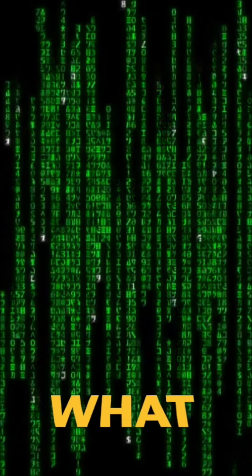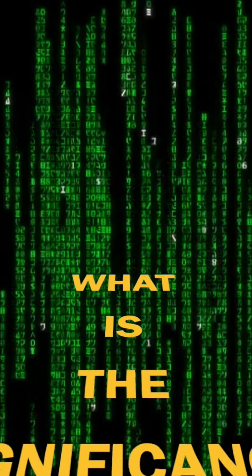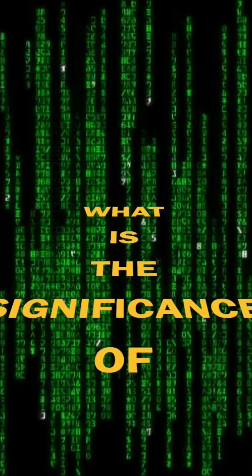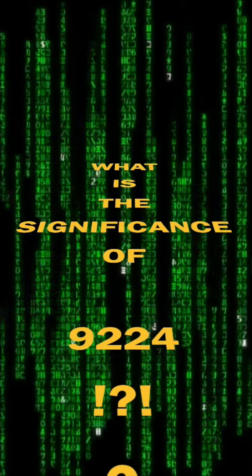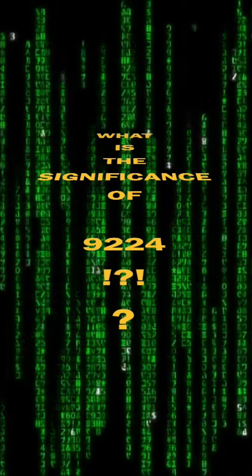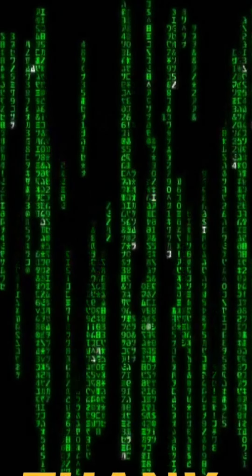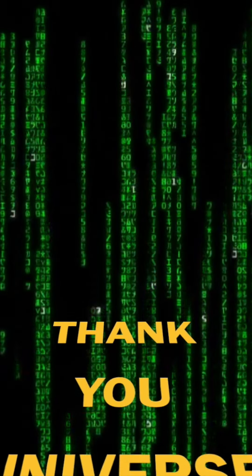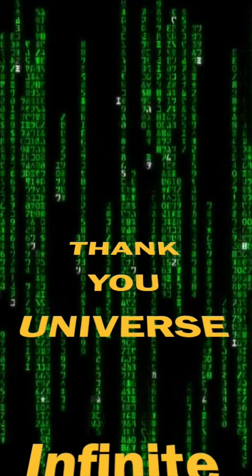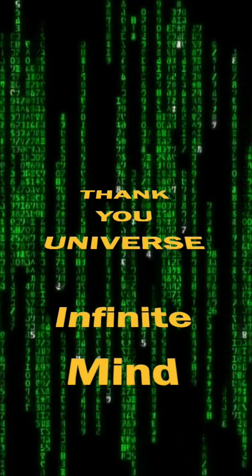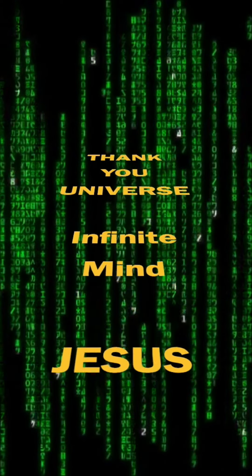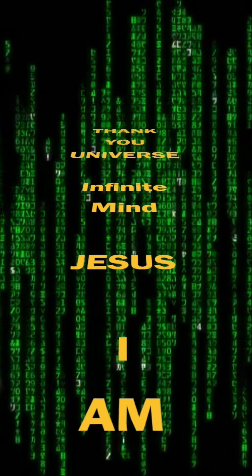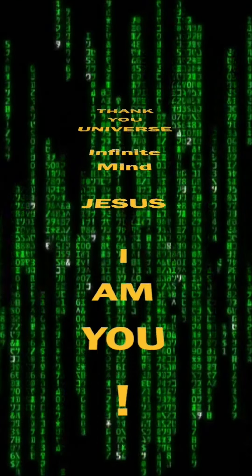What is the significance of 9 to 2, Lord? Thank you, universe, infinite life, Jesus. I love you. Thank you.